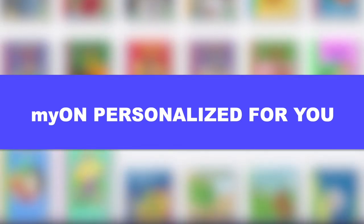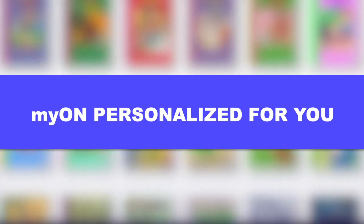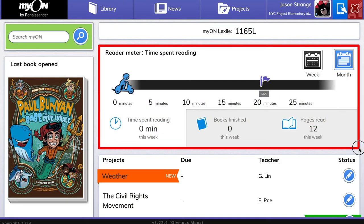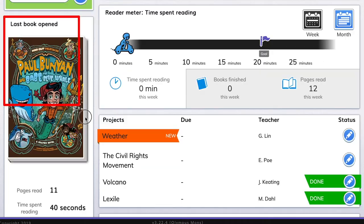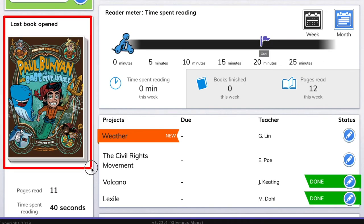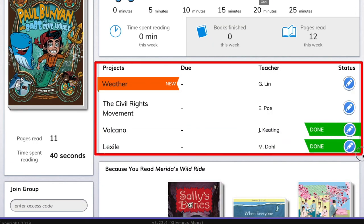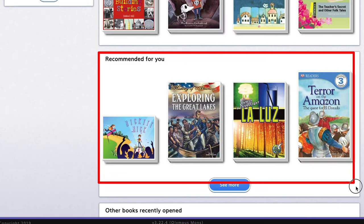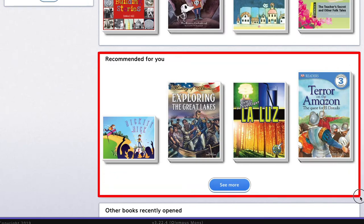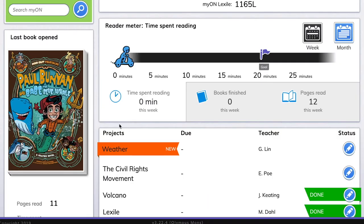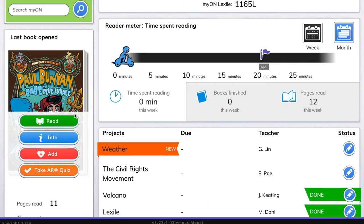Every student that uses Myon gets their own personalized dashboard. Here you can find how much time you spent reading, the last book you opened, projects assigned by your teacher, and even a few recommended books.